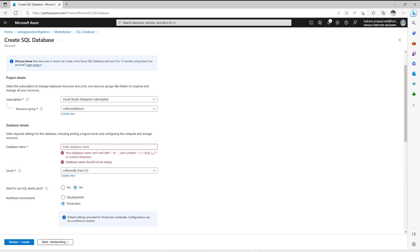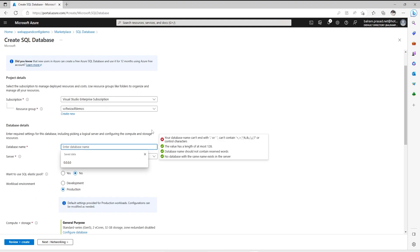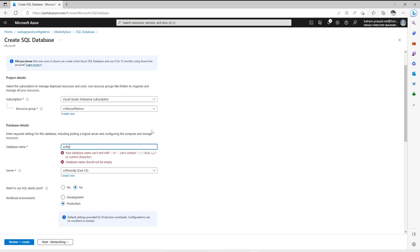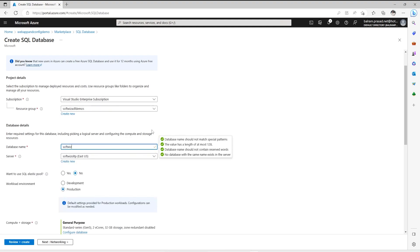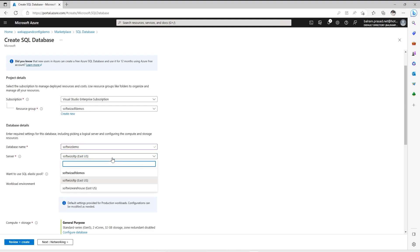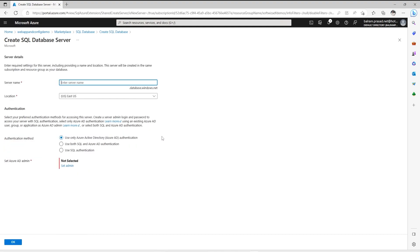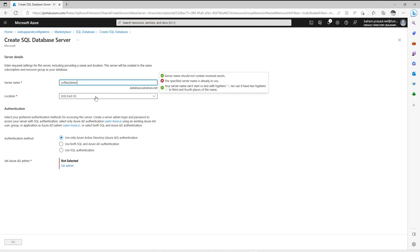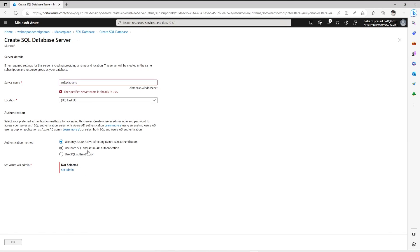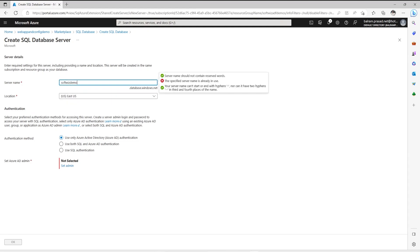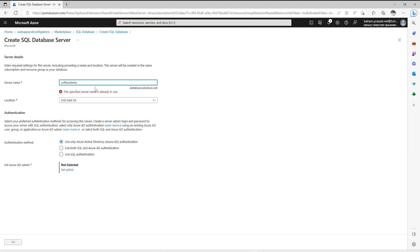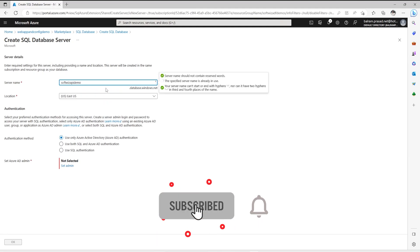Now we have to put the database name. I am going to put softface demo. We have a few servers already but I am going to create a new server. This is in East US location and I am going to enable both authentication. It says that the specified server is already used. So I am going to say softface api demo.